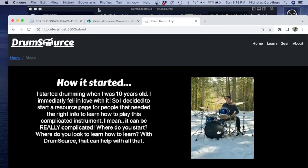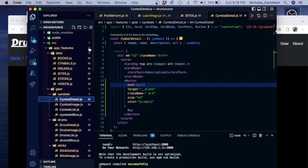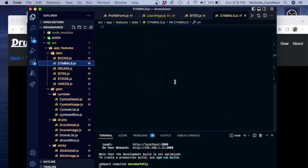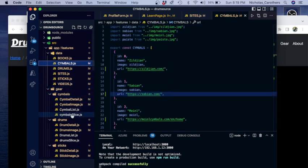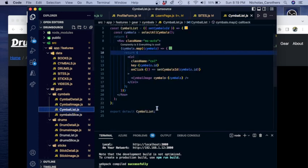Let's go to the code. I divided everything into folders — the pages: the About page, Gear page, Home page. And for functionality I made a data folder with books, cymbals, drum sites, sticks, and videos. For example, here is an array of different objects. For that cymbal section you saw on the Gear page, I created a cymbal slice folder that says different slices of data. When you click on those different pictures it will map out all the data that I created, so you can go to the different pictures, click on the cards, and go to the different websites.